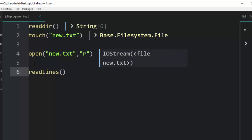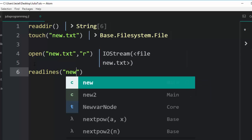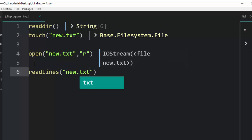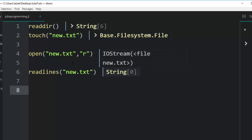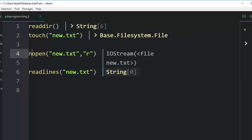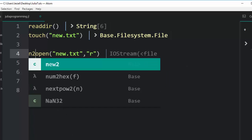When I go and then I readlines, then I go with the new.txt, it will tell me that this is empty. So now I want to see how we can write something on it. So let me put this one into a variable called n2.